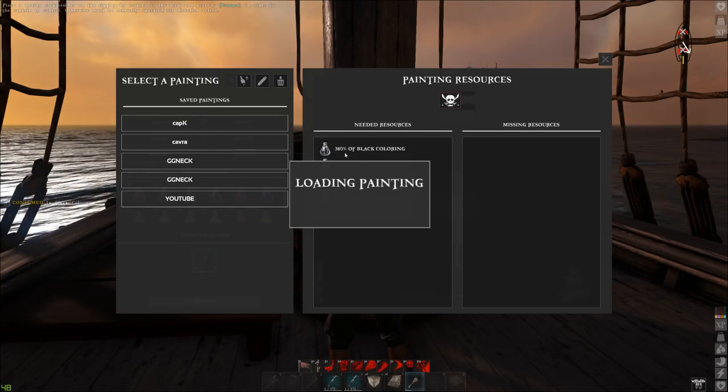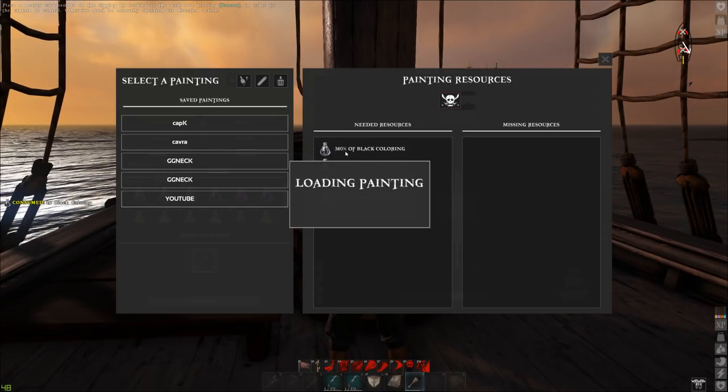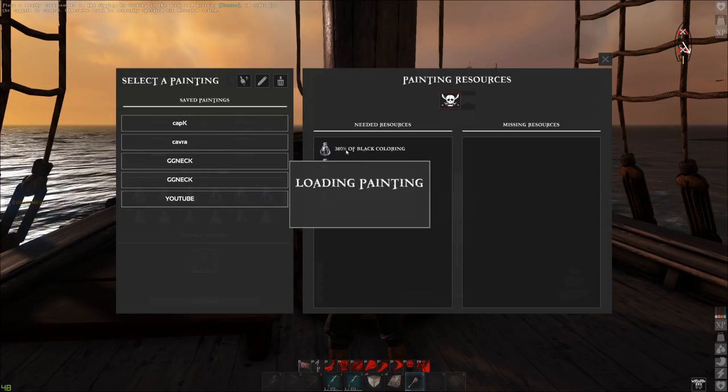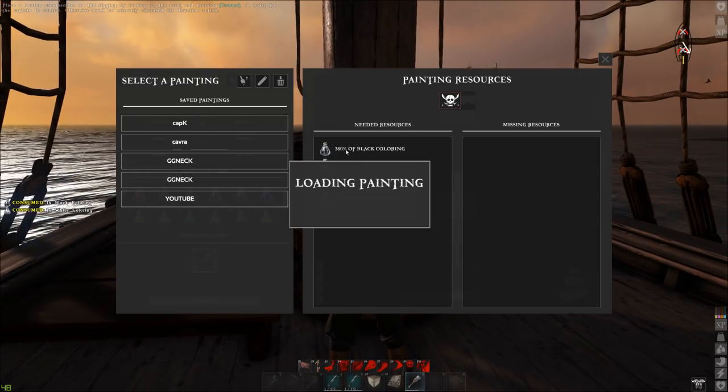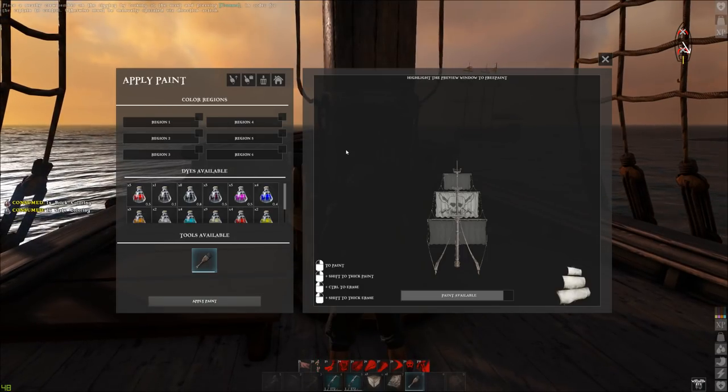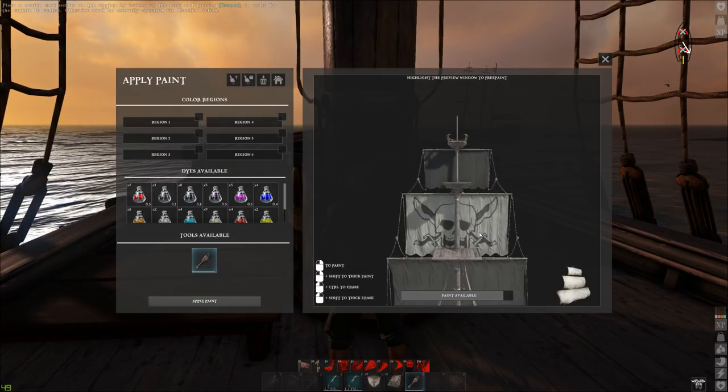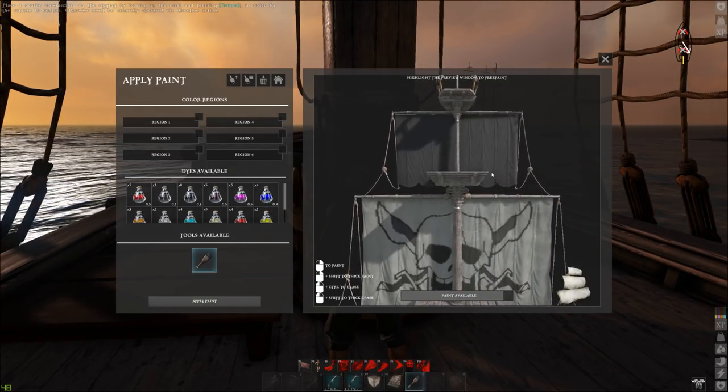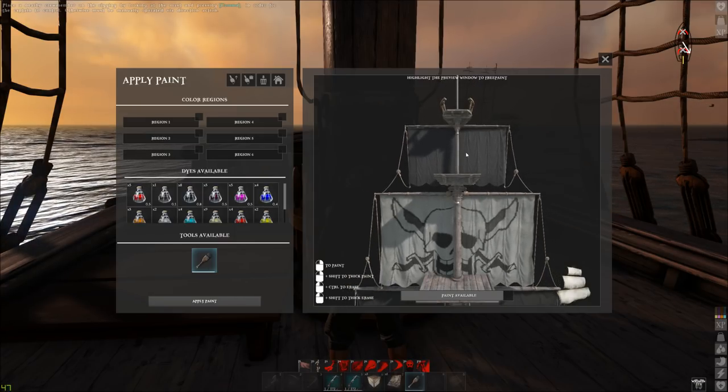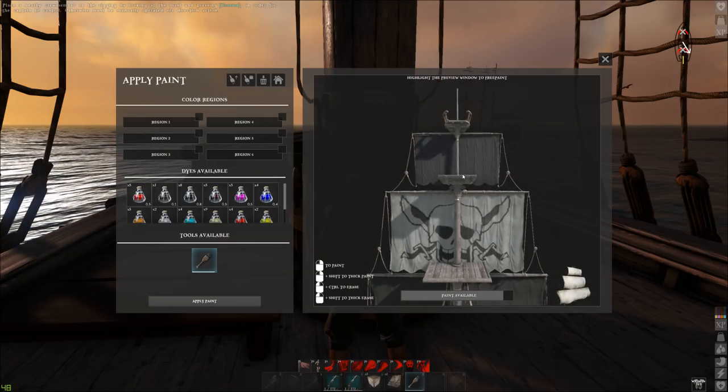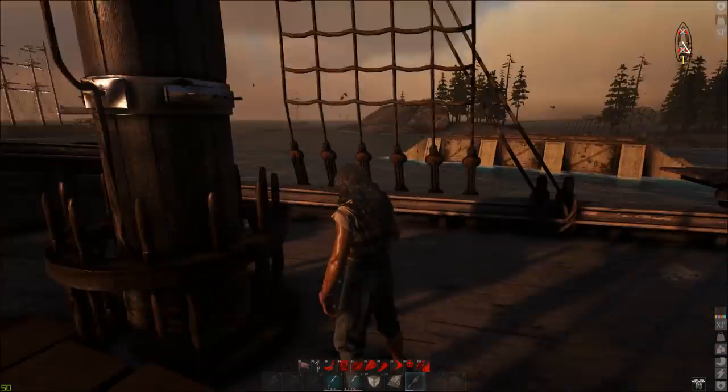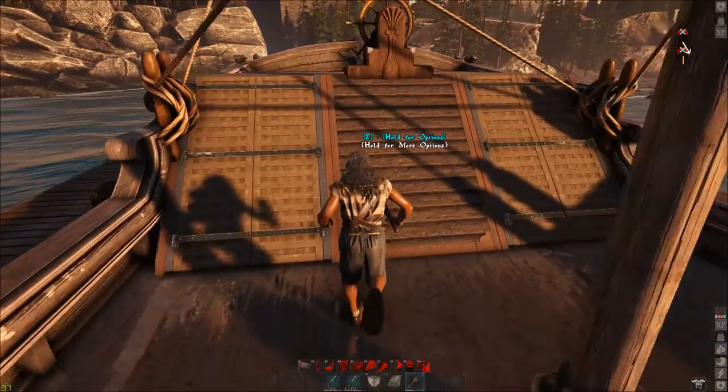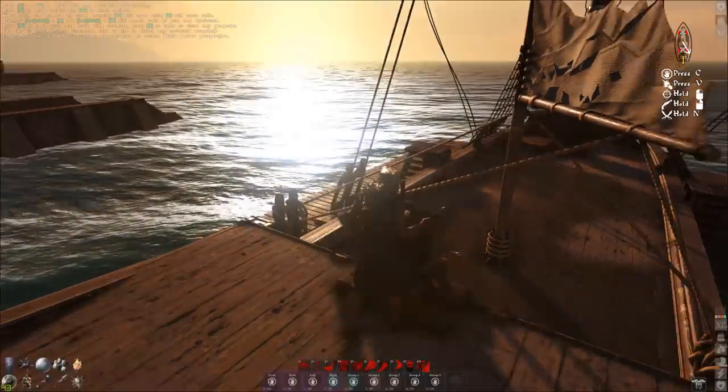I'm painting the sail now. Look at this. Now I got all the paint. Remember, you have to get all the paint. If you don't have the paint, it's going to tell you missing paint, missing resources. It'll tell you what paint you need and then you just got to correlate the berries that you need for the painting. Boom, voila, look at that flag.